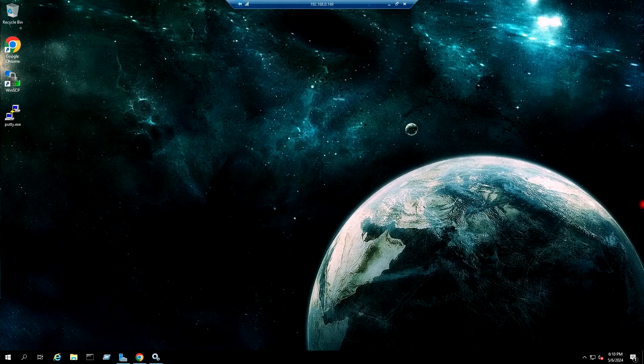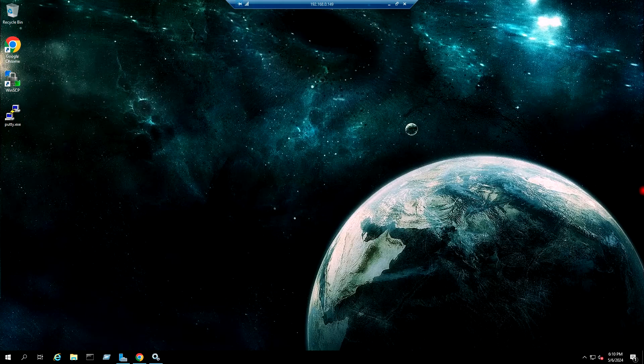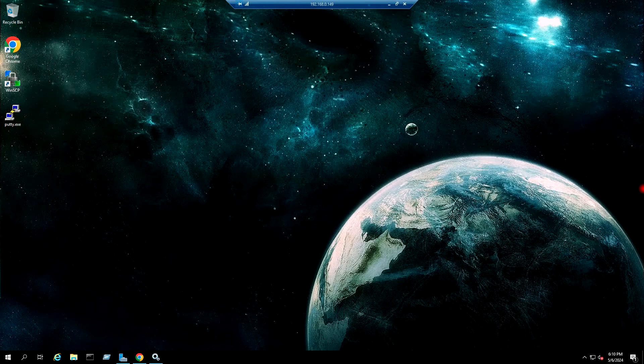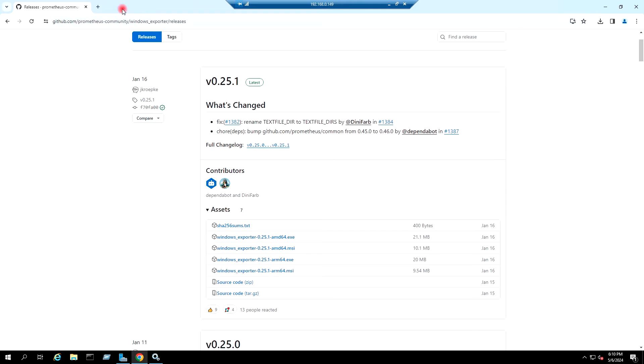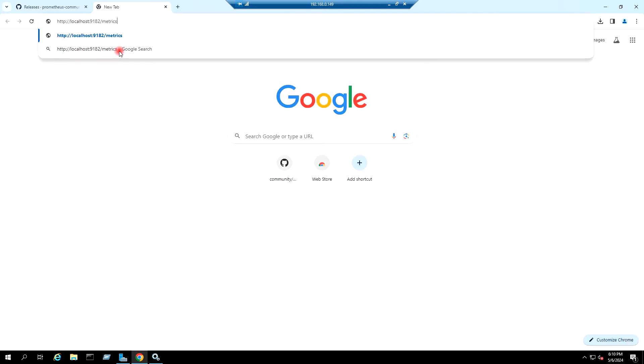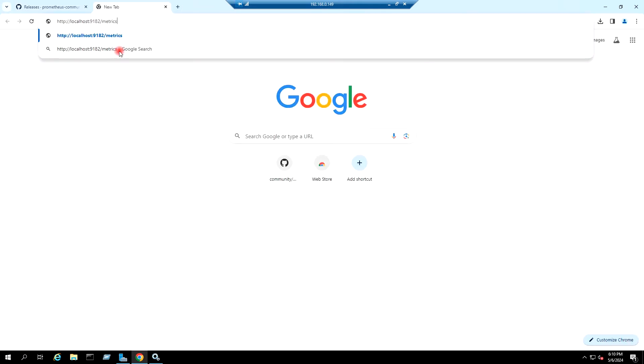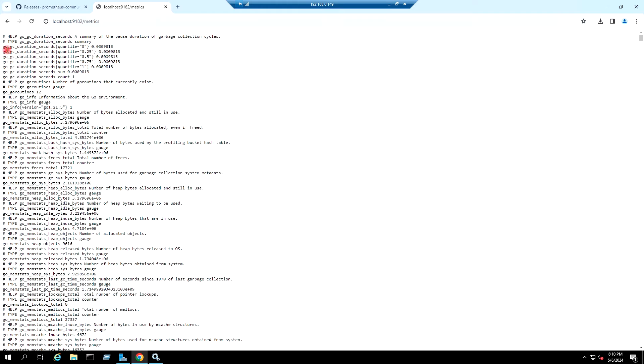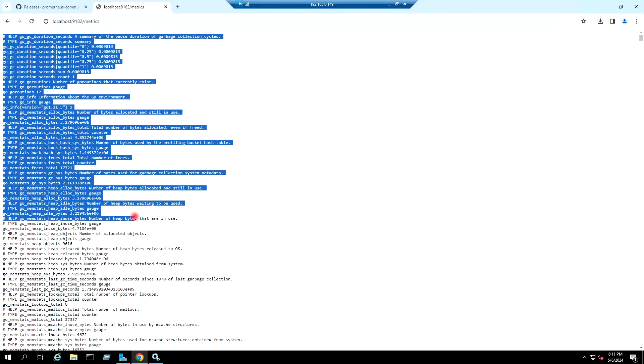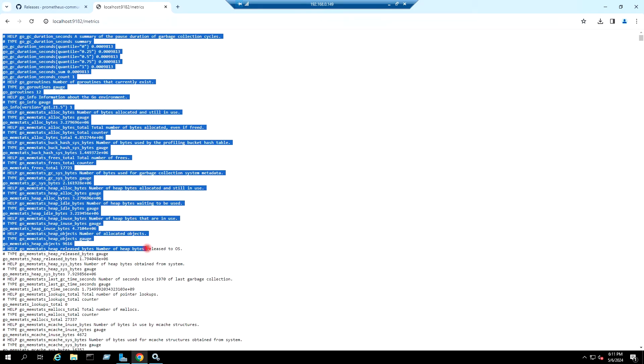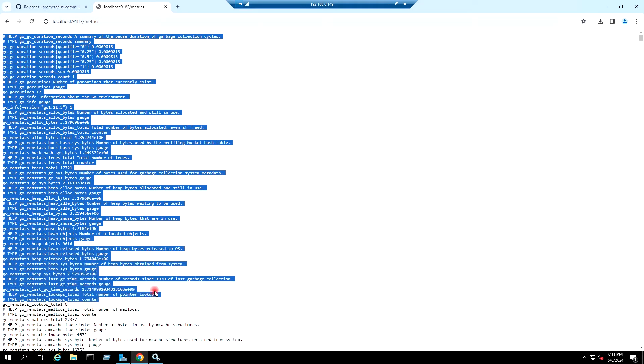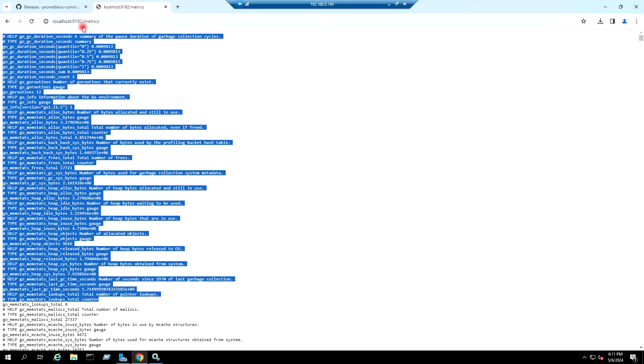And if I go to URL localhost colon 9182 slash metrics, so it is exporting the metrics on this port 9182.